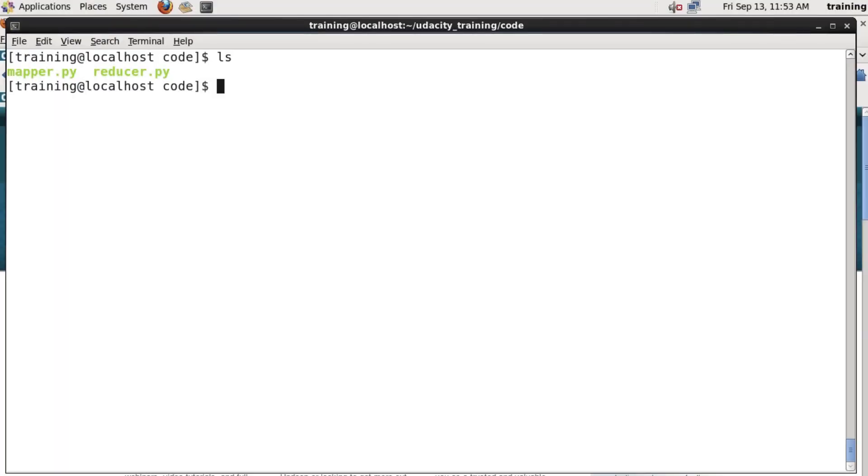So, Sarah's just shown you the code. And one of the nice things about using Hadoop streaming is that it's really easy to test your code outside of Hadoop. So let's take a look at how to do that.